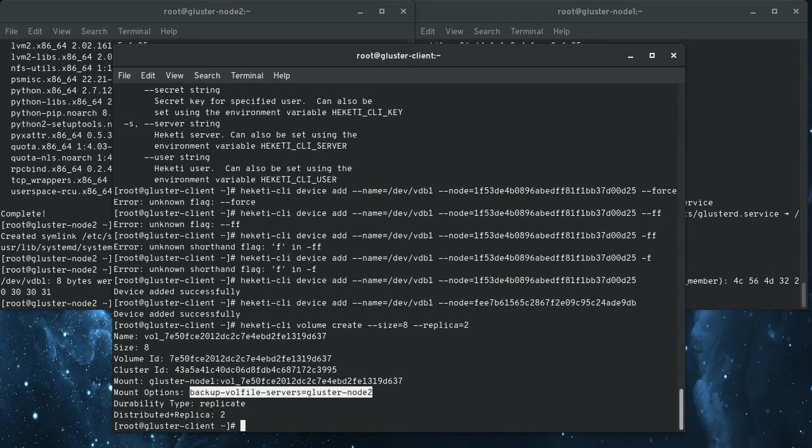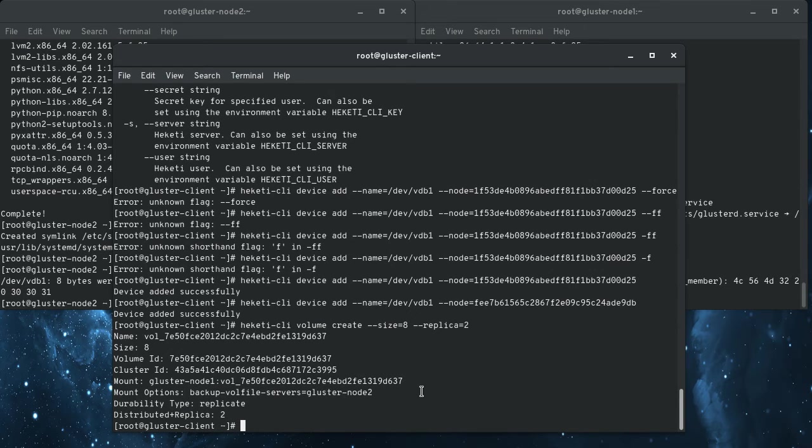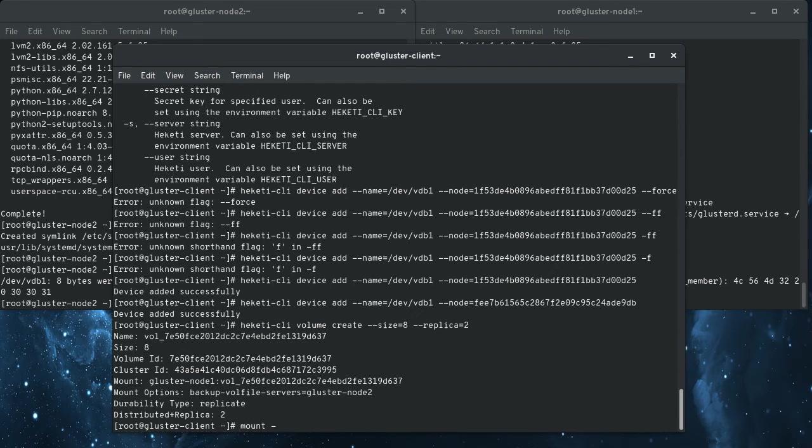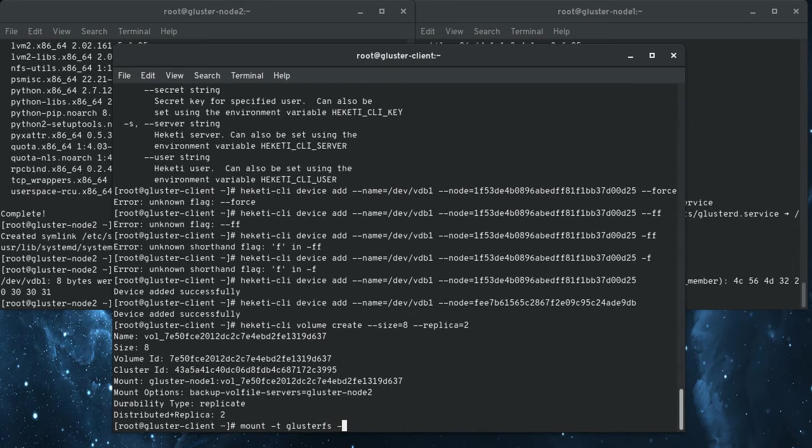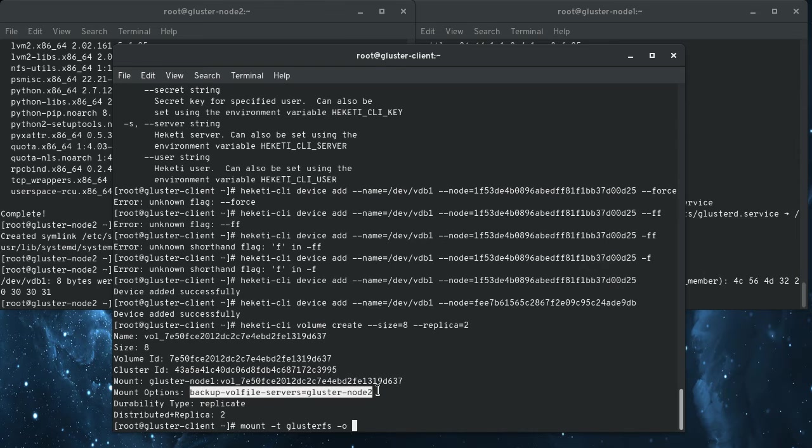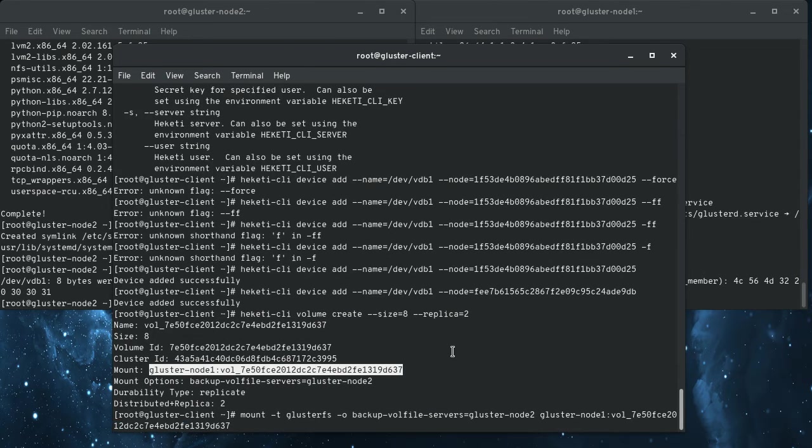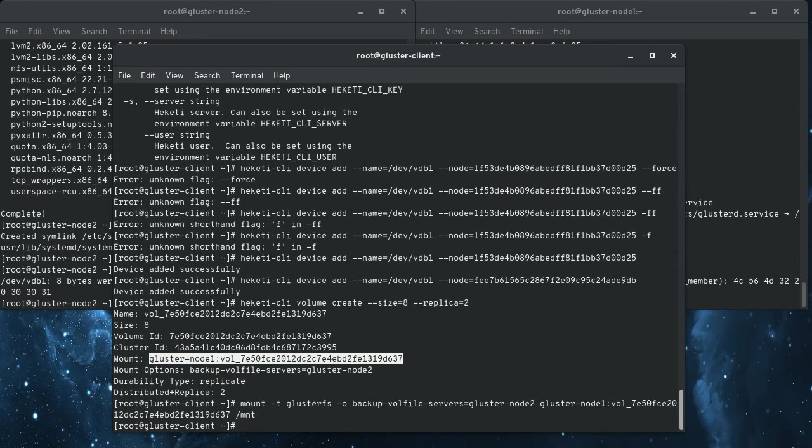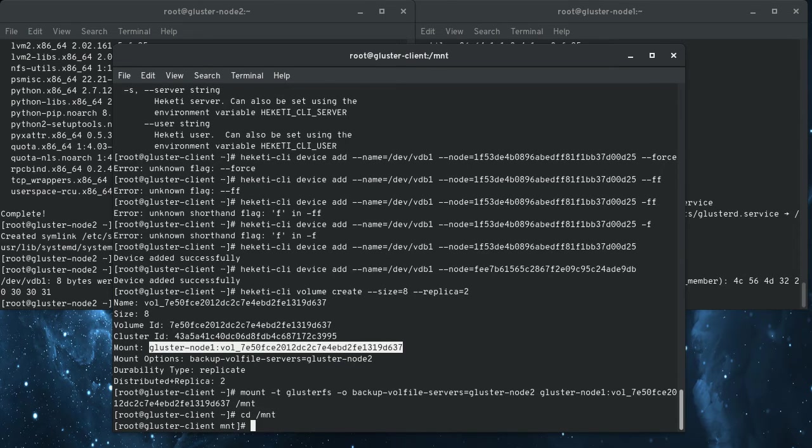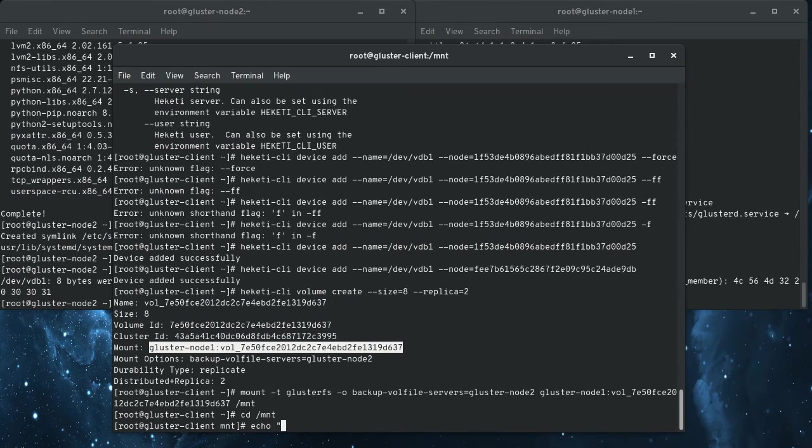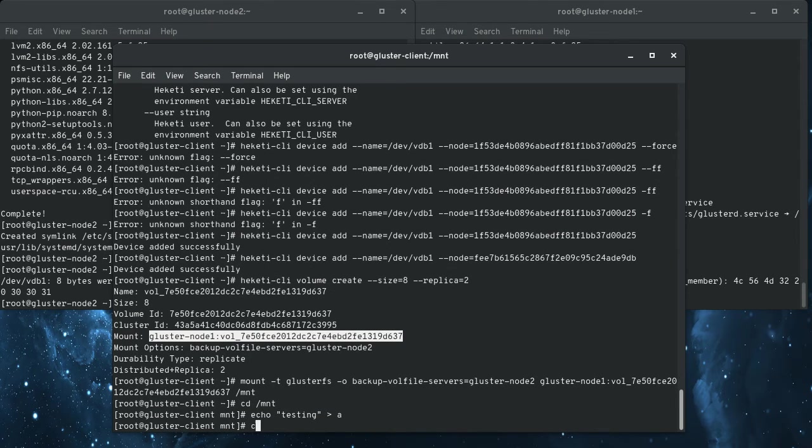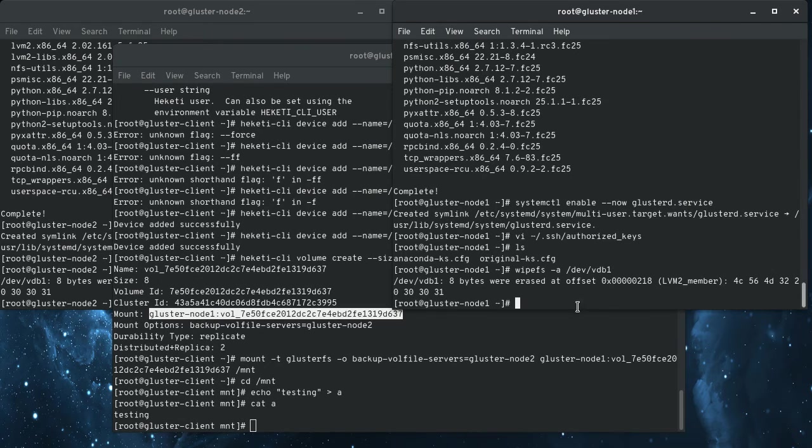So that in case for whatever reason, cluster node one goes down, it knows what the other cluster nodes are to contact. So we're going to do that real quick, we're going to mount type cluster FS with options, this, and we're going to mount this at mount. All right, if we go in here, we've got our mount point, I can do echo testing into a, cat a, and if we go onto the node here.